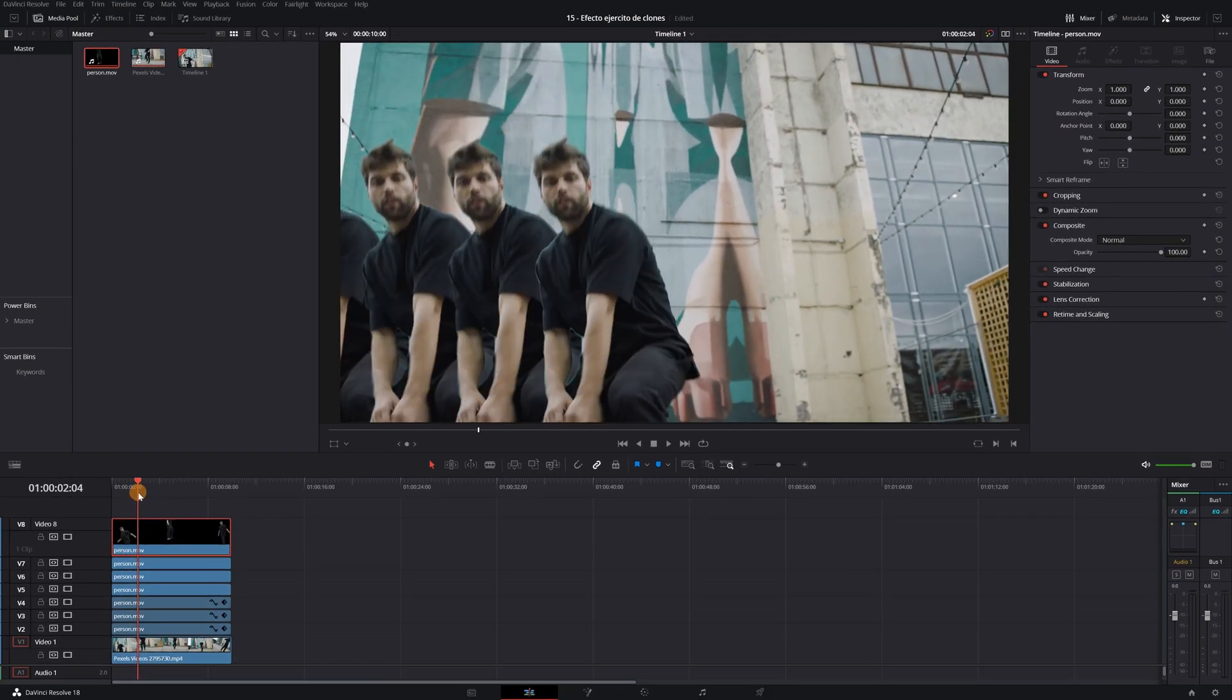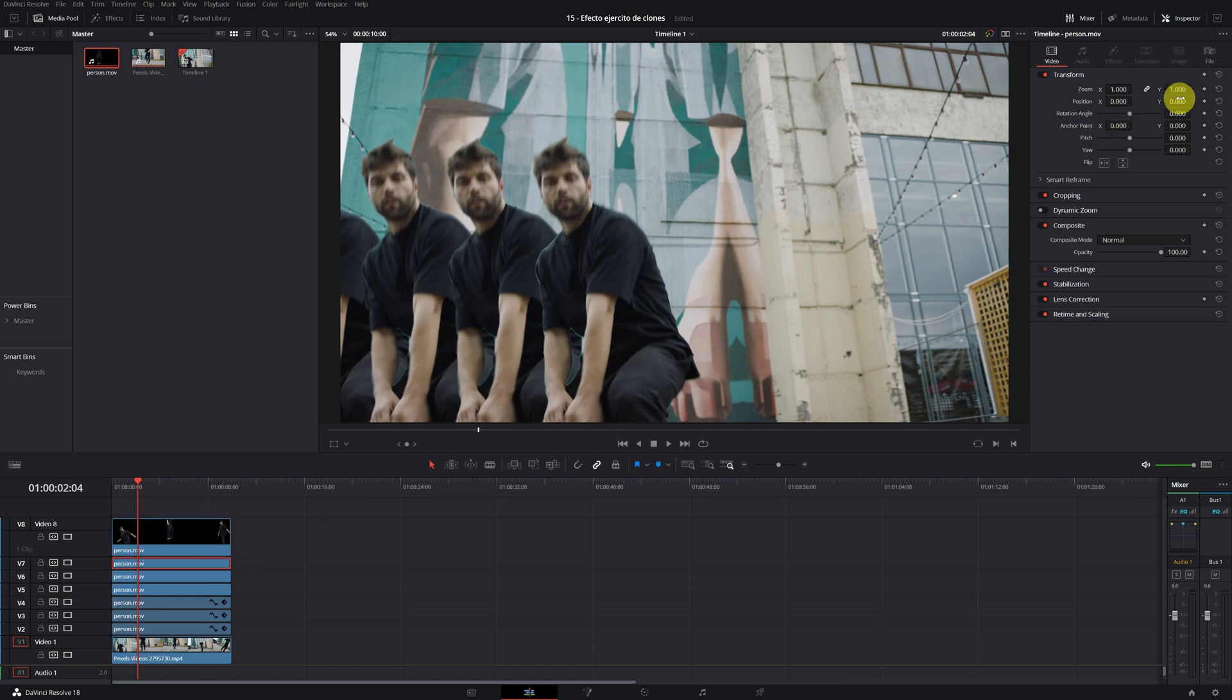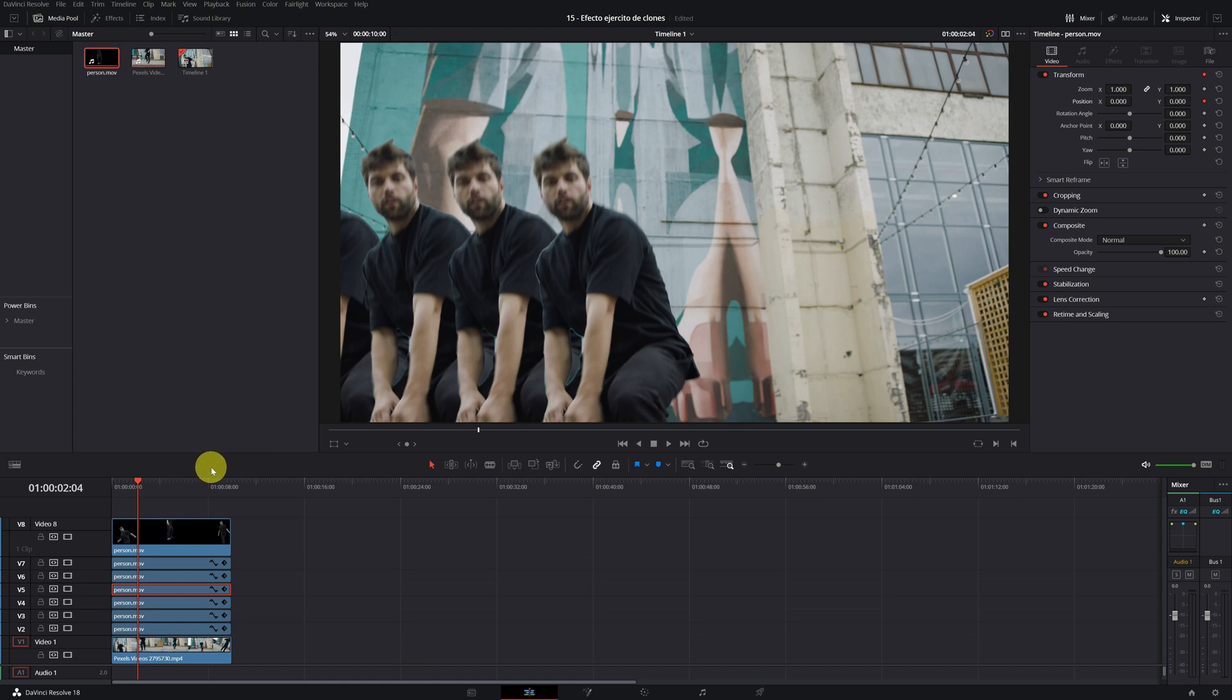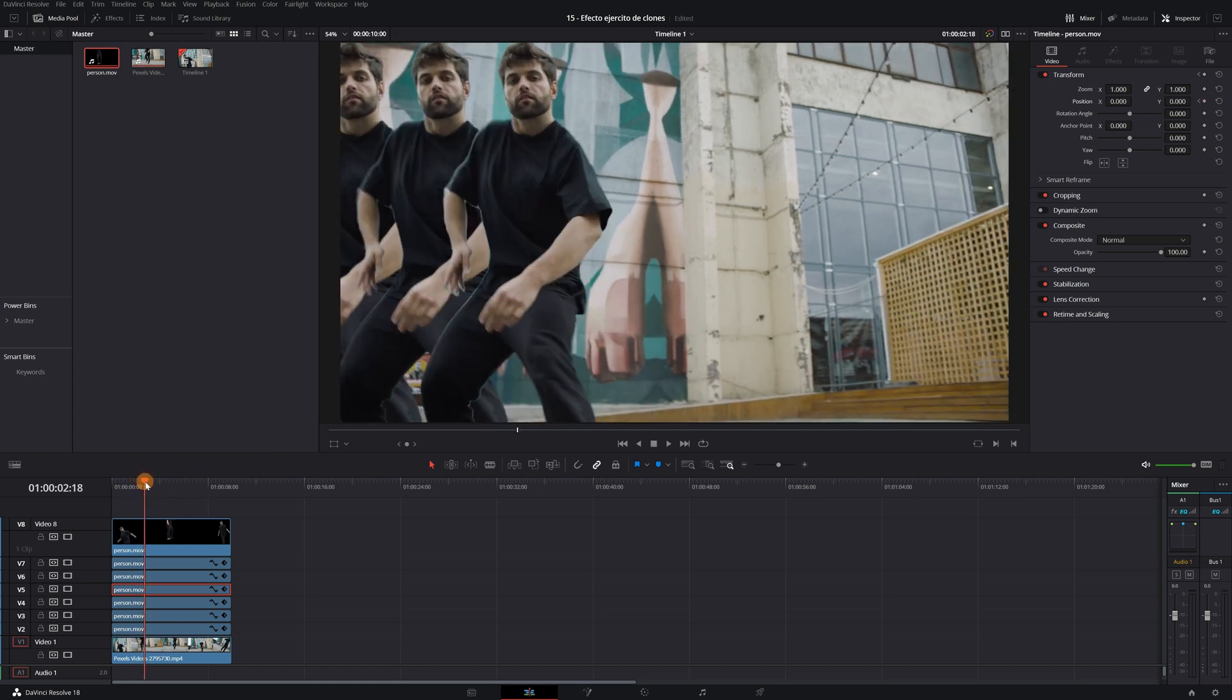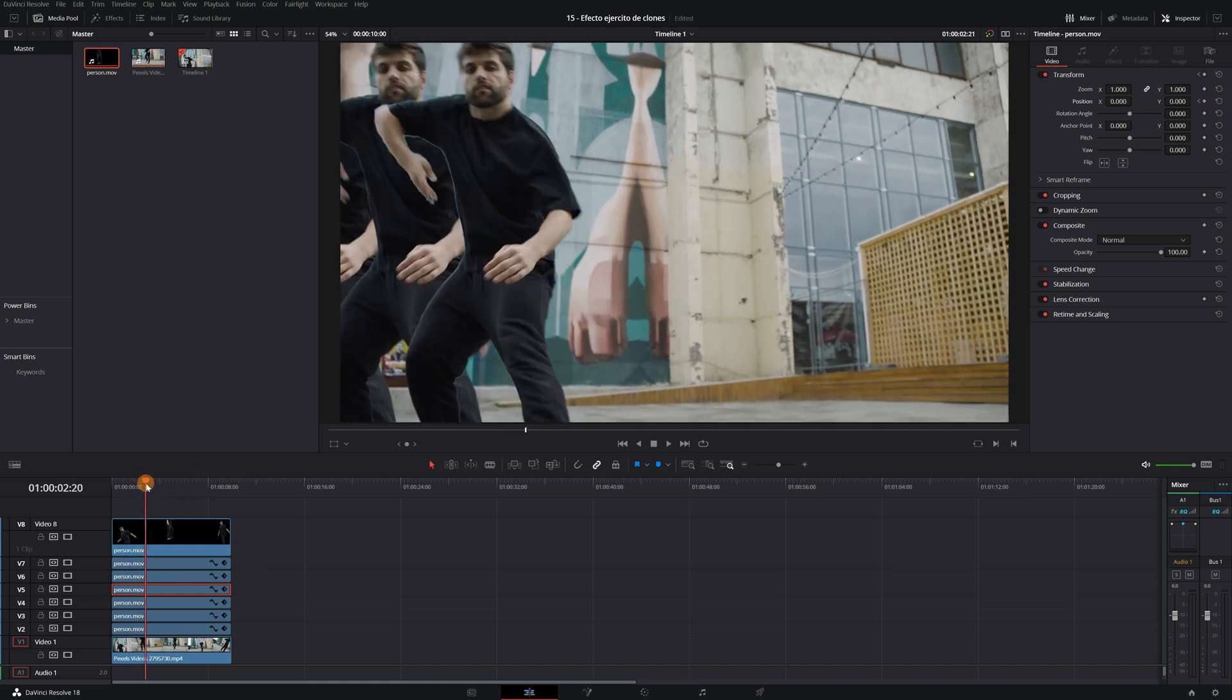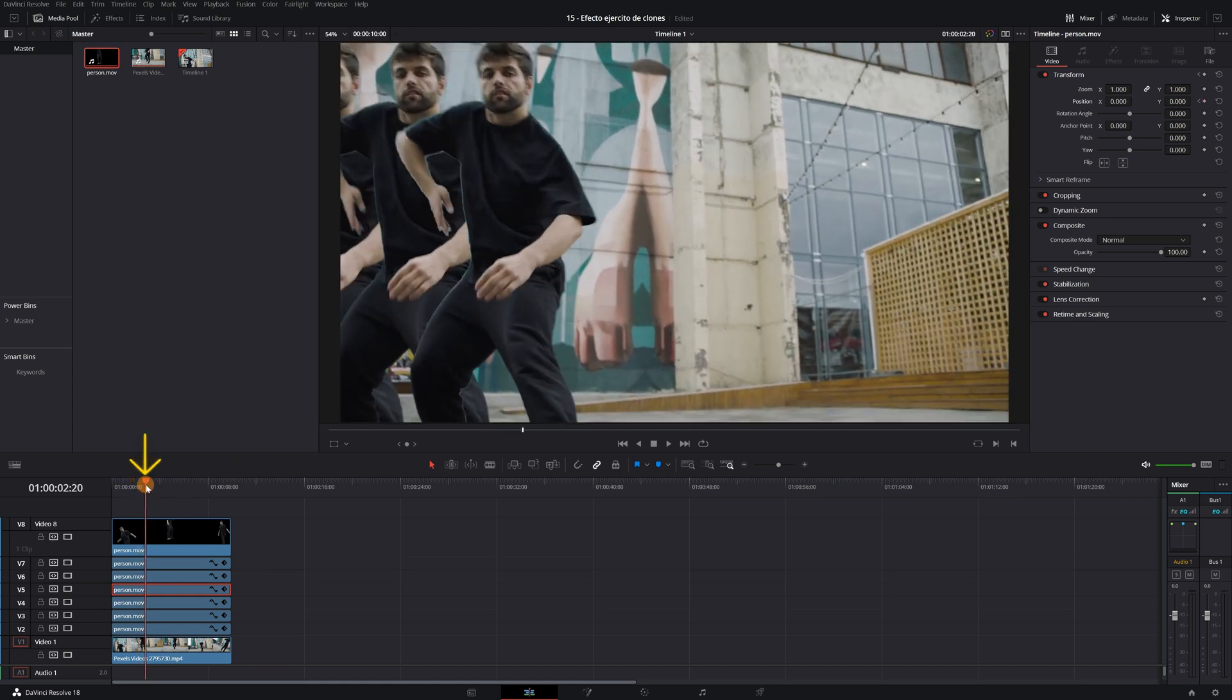Select the first clip and create a keyframe in position. Second clip and create a keyframe. And we do the same with this last. Now we advance the video and look for the frame where we want the animation to end.